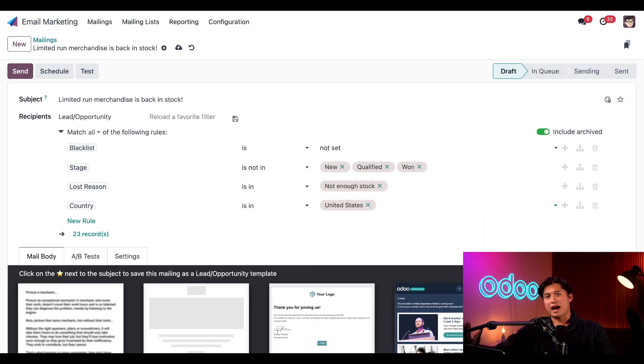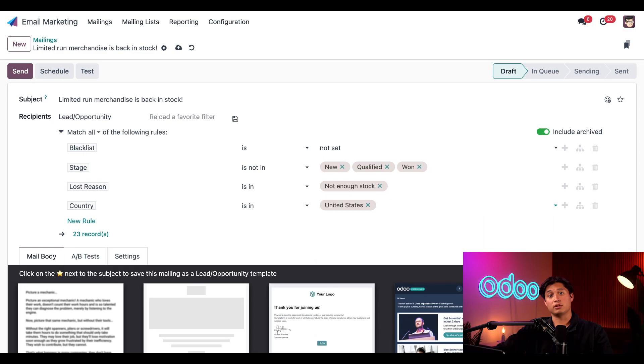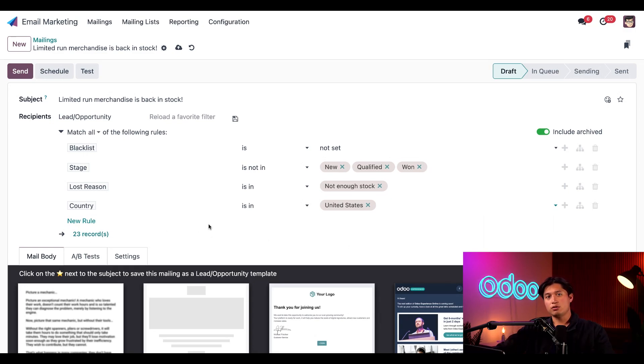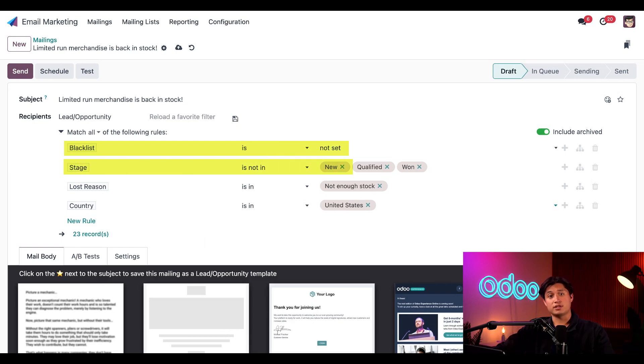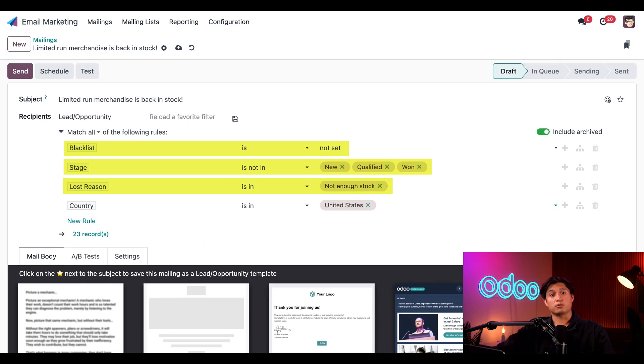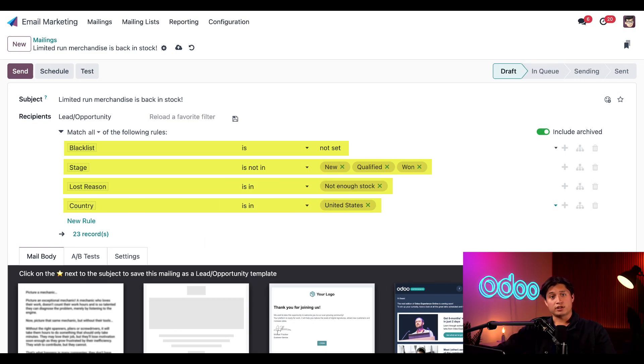You'll notice that after creating all these targeting rules, our number of records has been whittled down to a specific number of lost leads in our database that have the following criteria. They don't have a blacklisted email address. They were only in the proposition stage of the CRM pipeline. And they're marked as lost specifically because there was not enough stock. Oh, and also they reside in the United States. Perfect. I think my boss is really going to like this.